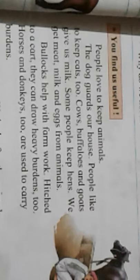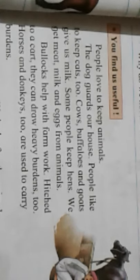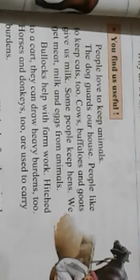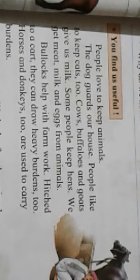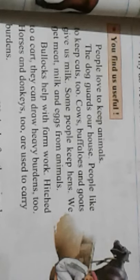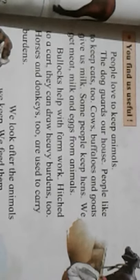People also like to keep cats. These are called pet animals — dog, cat, parrot are pet animals. Cows, buffaloes, and goats give us milk. Some people keep hens for eggs. We get meat, milk, and eggs from animals.